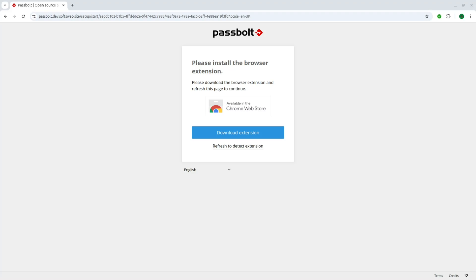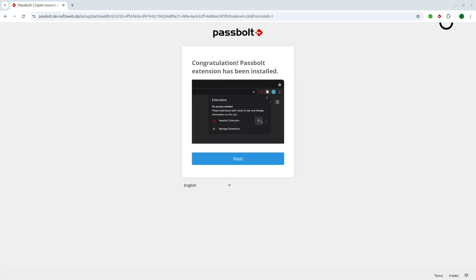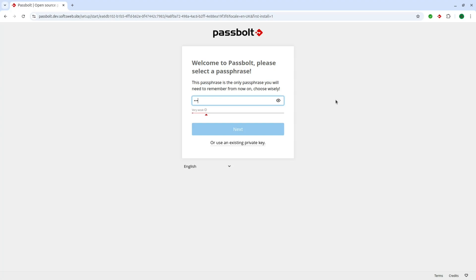Once you open it in Chrome, Passbolt will prompt you to install the browser extension, if it's your first time using it. Install the extension, pin it to your menu bar for easy access, and set up a secure passphrase.